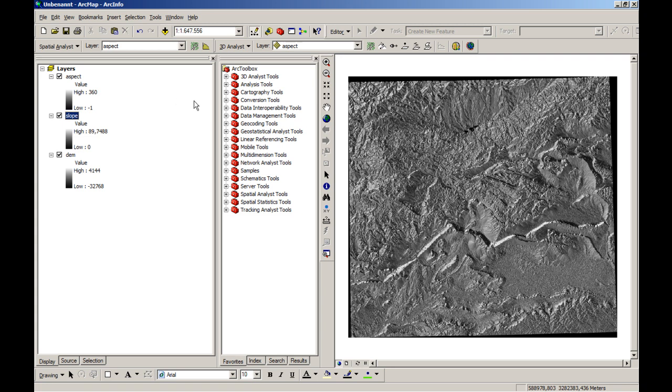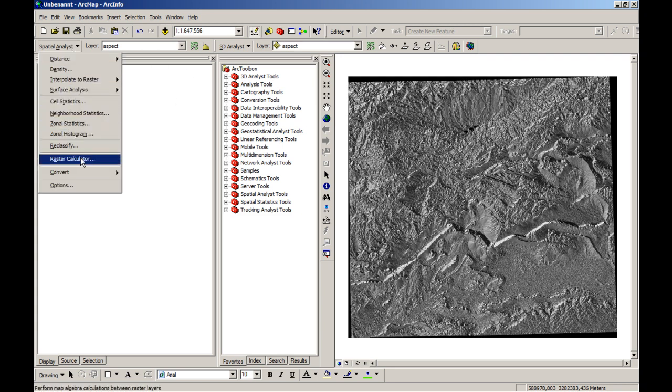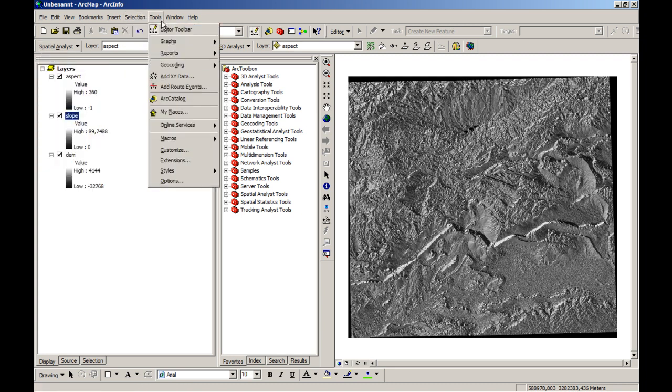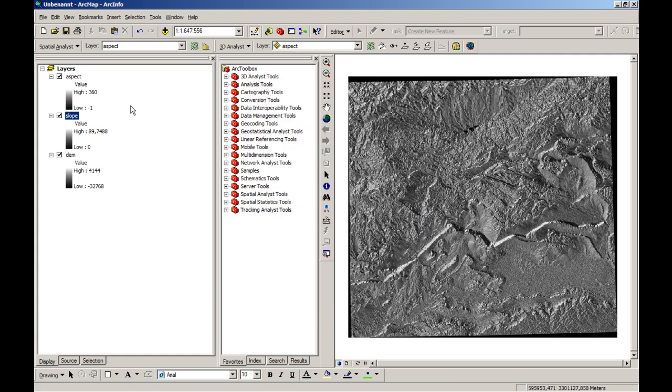For this lesson we will surely need the spatial analyst and also the raster calculator. So make sure that when you're going to tools and therefore extensions you will have checked the spatial analyst and maybe also the 3D analyst tool. So let's start over.